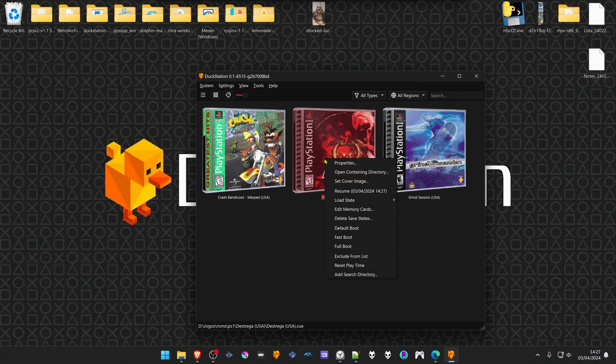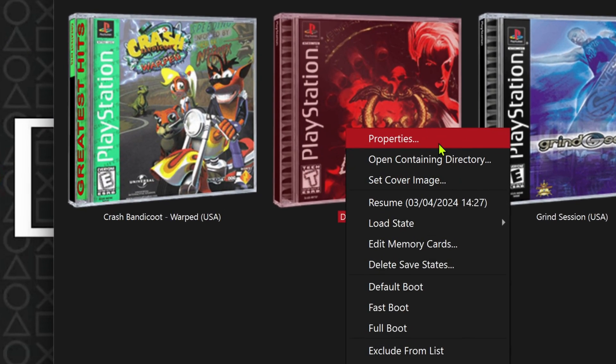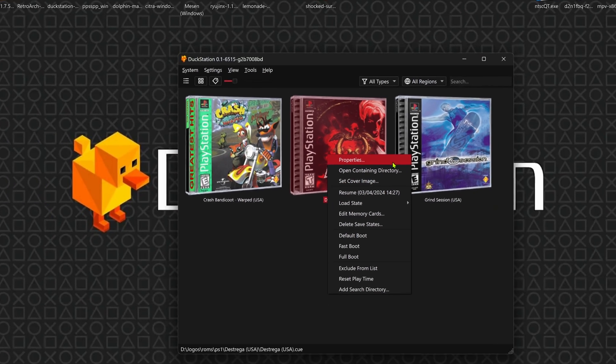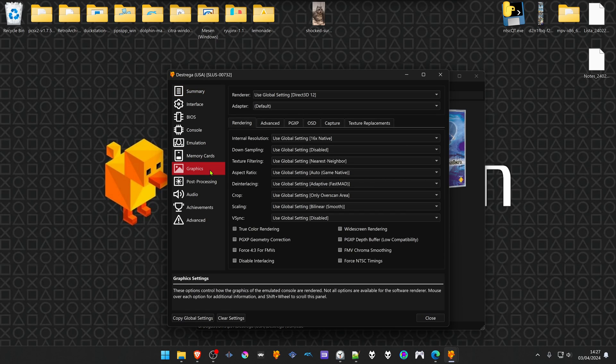In DuckStation, right-click on top of a game and then go to properties, then go to the graphics tab.